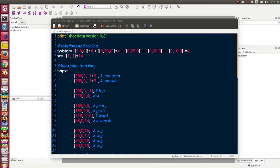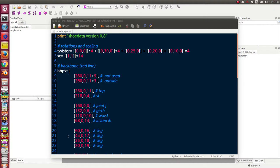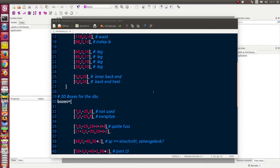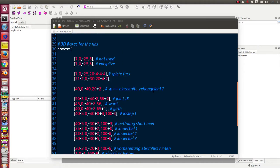At the moment the configuration for the shoe is stored in the file I call shoe data. There are two interesting parts: one is the backbone, the point of the baseline and the shoe, and the next one are the 3D boxes for the ribs where I have four numbers - the position left, the bottom position, the position right, and the height.